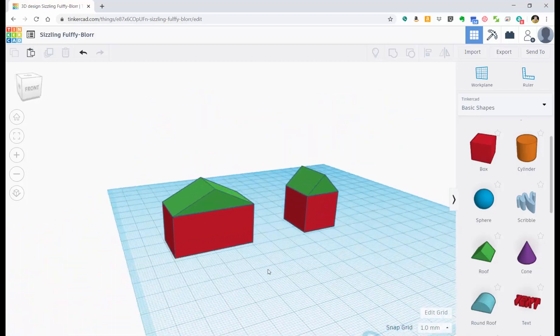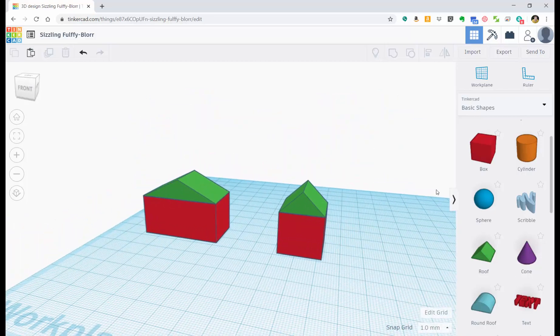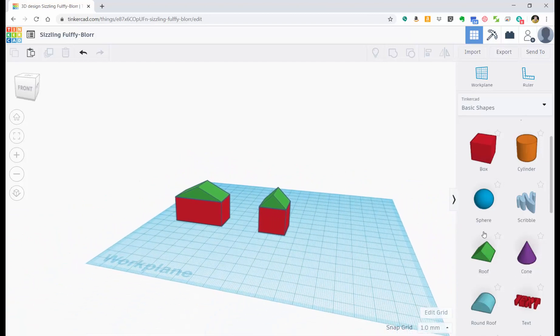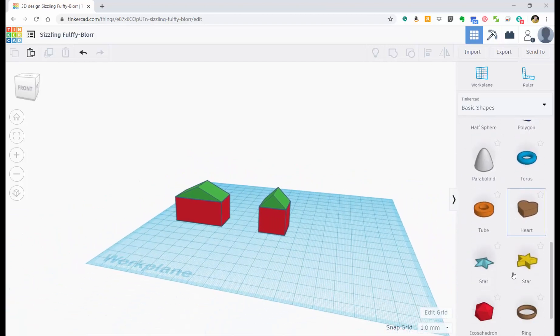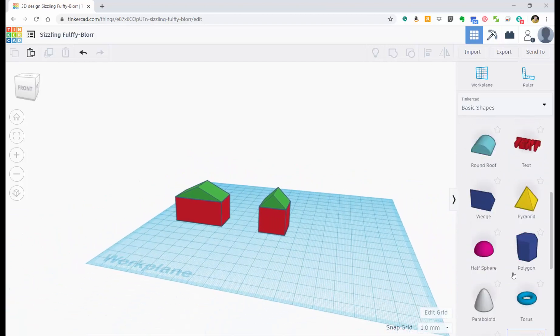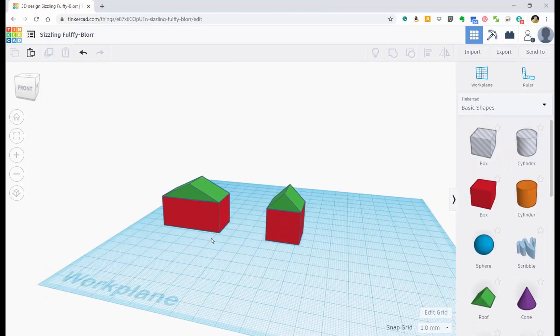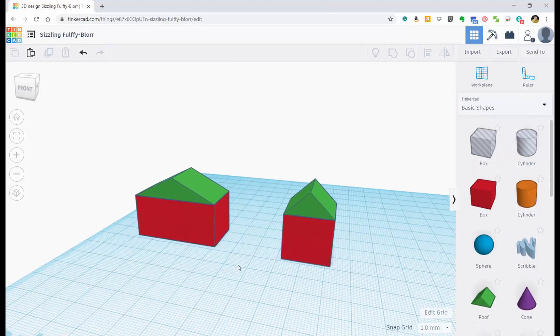So that is the options we have there. And as you see, there's lots of different shapes we can use to make things. But this is the most basic of things.